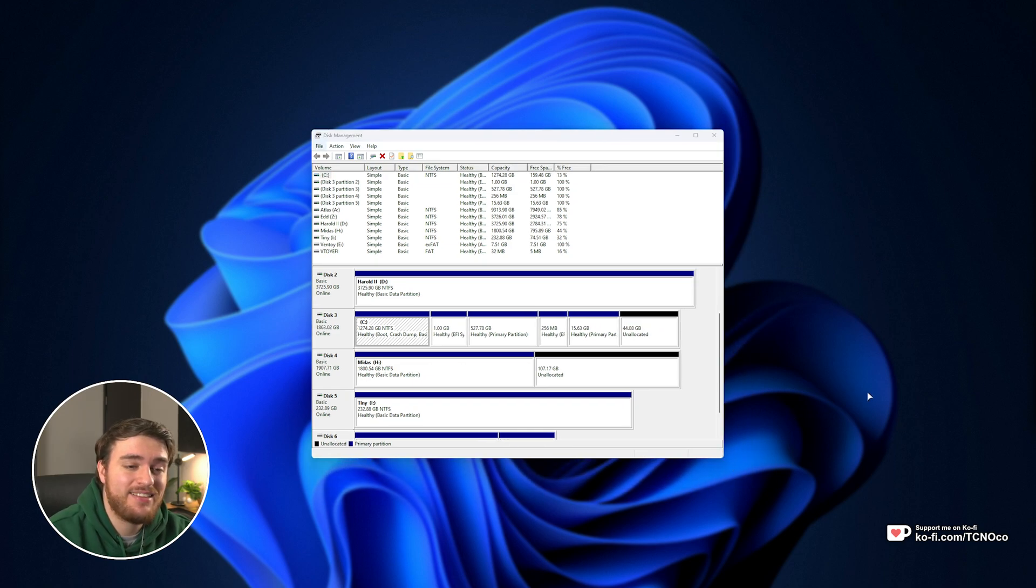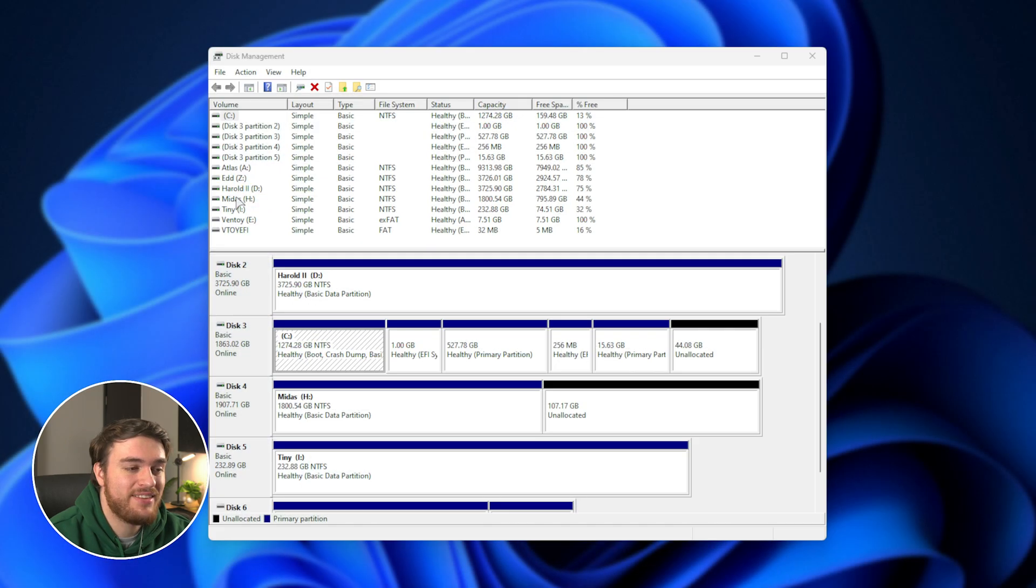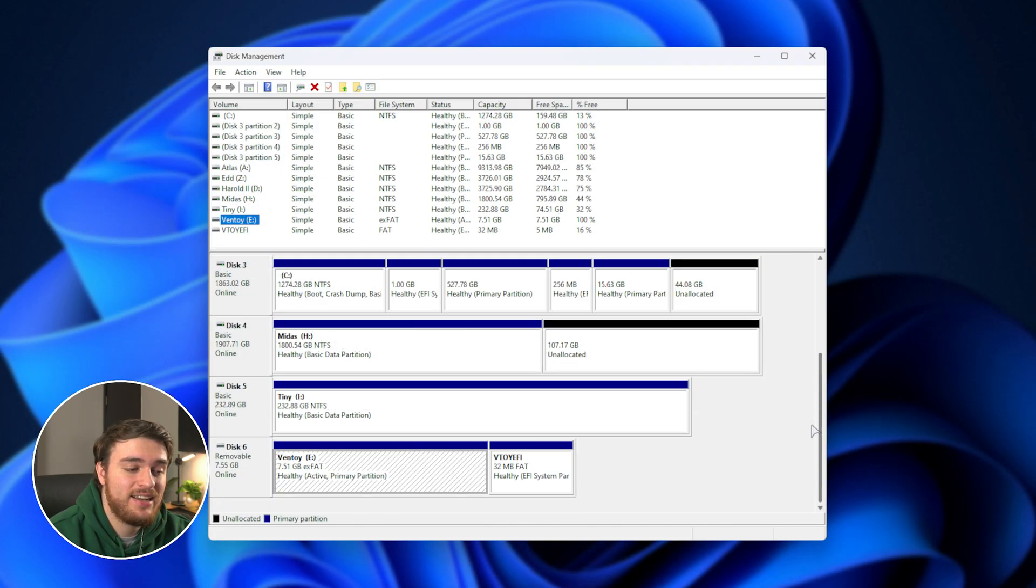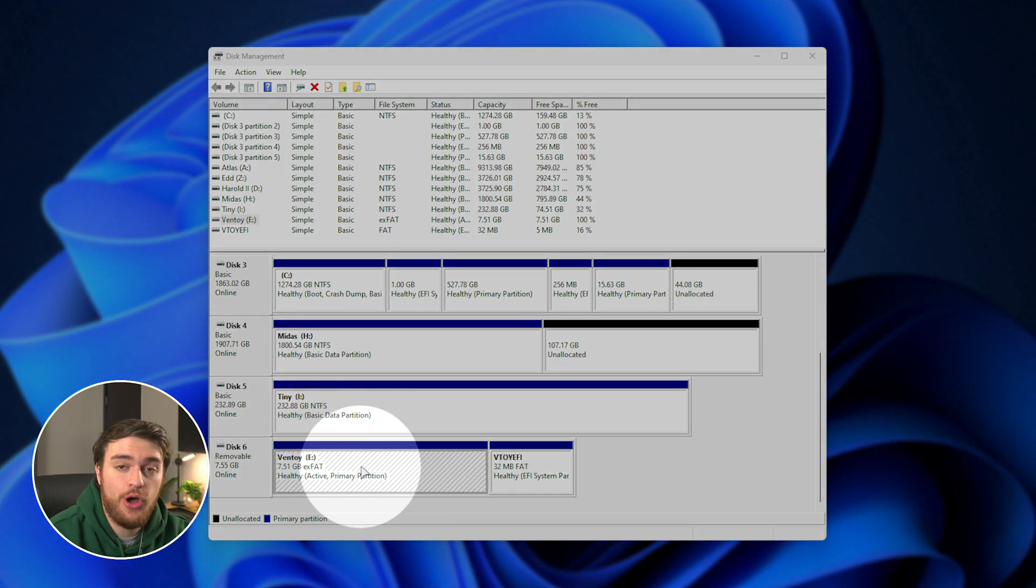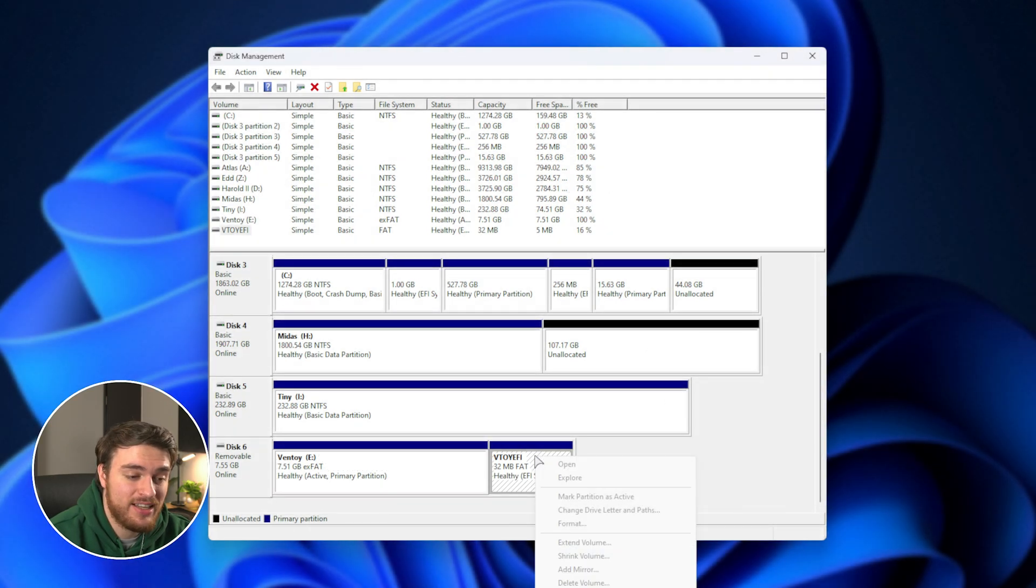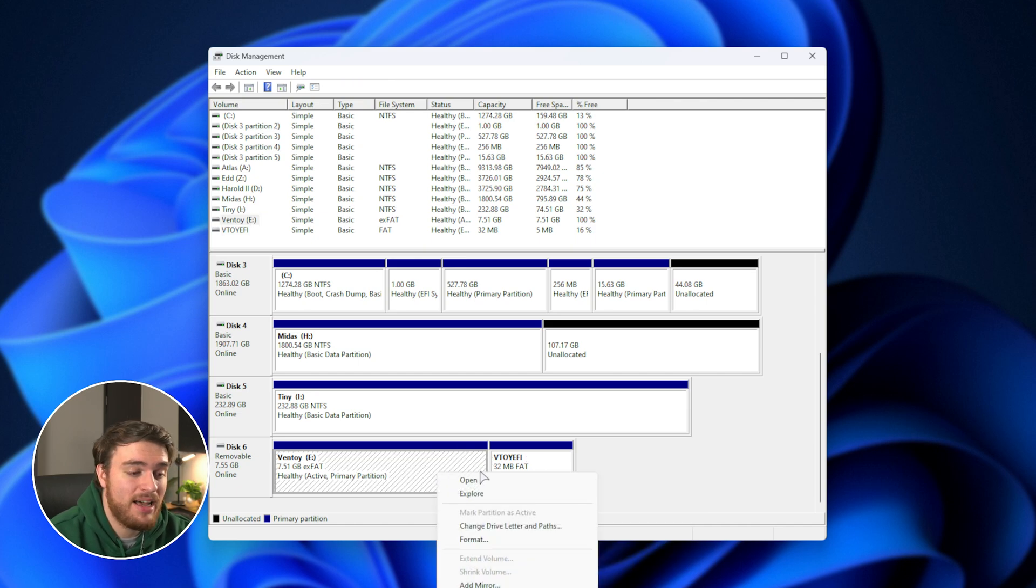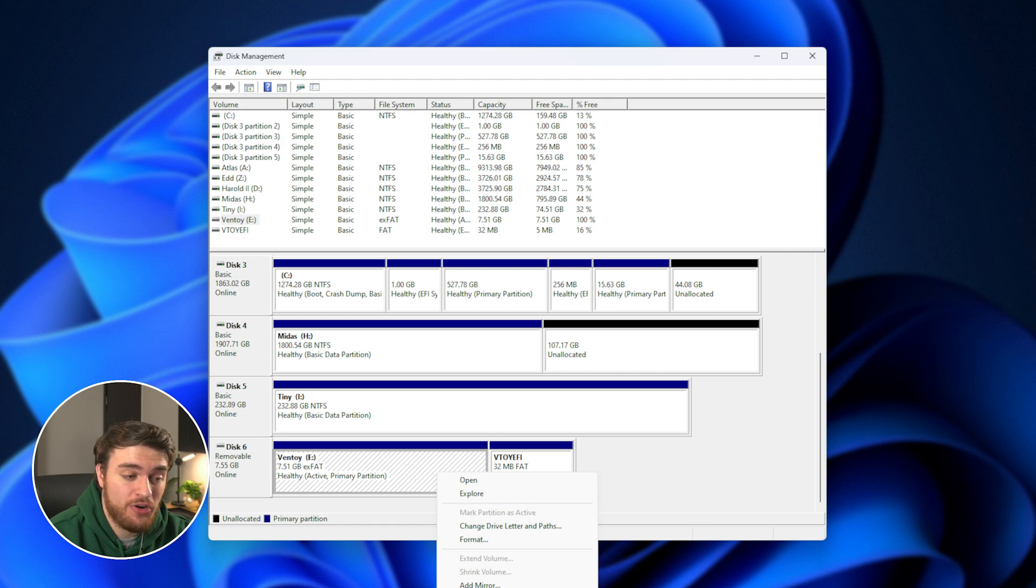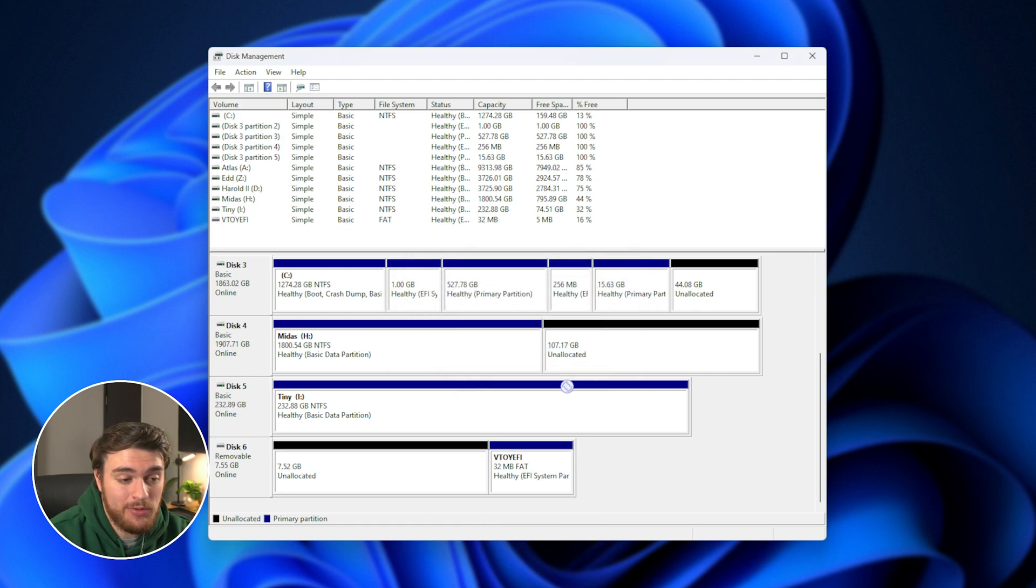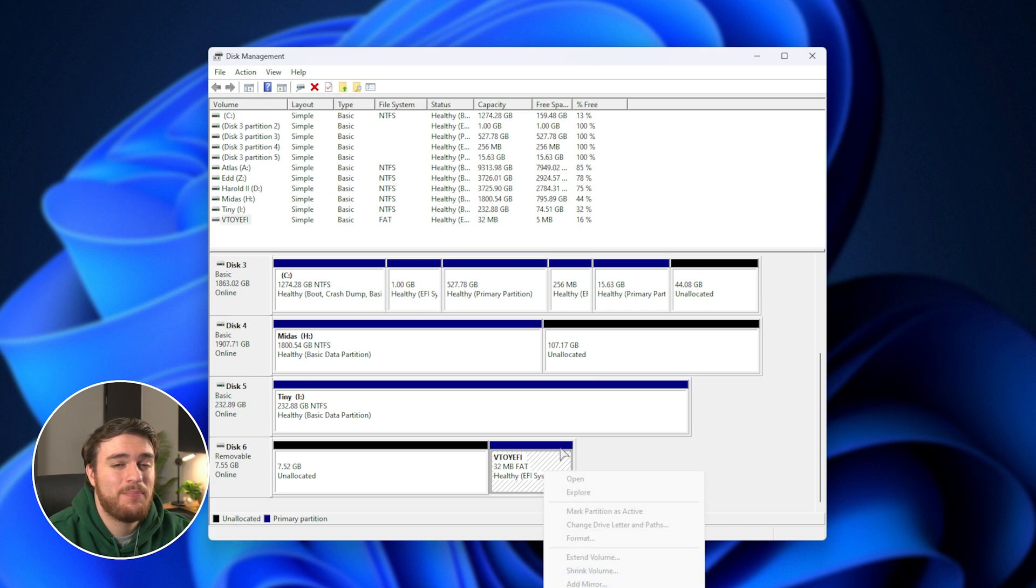Inside of disk management here, you can see my E drive is Ventoid, and there's two partitions here, a main partition and an EFI partition that I can't delete. If I right-click, everything is grayed out. How do we get rid of this? Well, we can start by simply deleting or formatting the E drive, which is the main part, and it goes away, but this partition still sticks around.